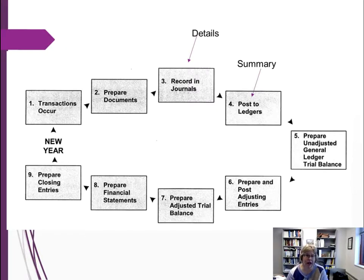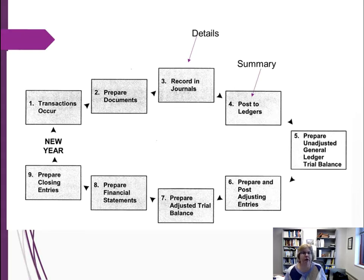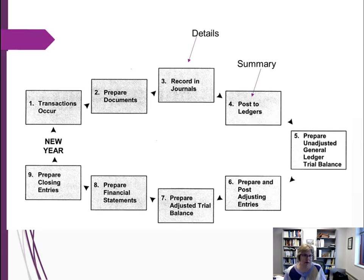This overview covers journals and ledgers, the different types of each, and how we get to the trial balance and the ending financial statements. This overall process shows how we go from a source document all the way to the financial statements, including the closing entries. First, a transaction occurs — some economic event that we need to capture financial data on.